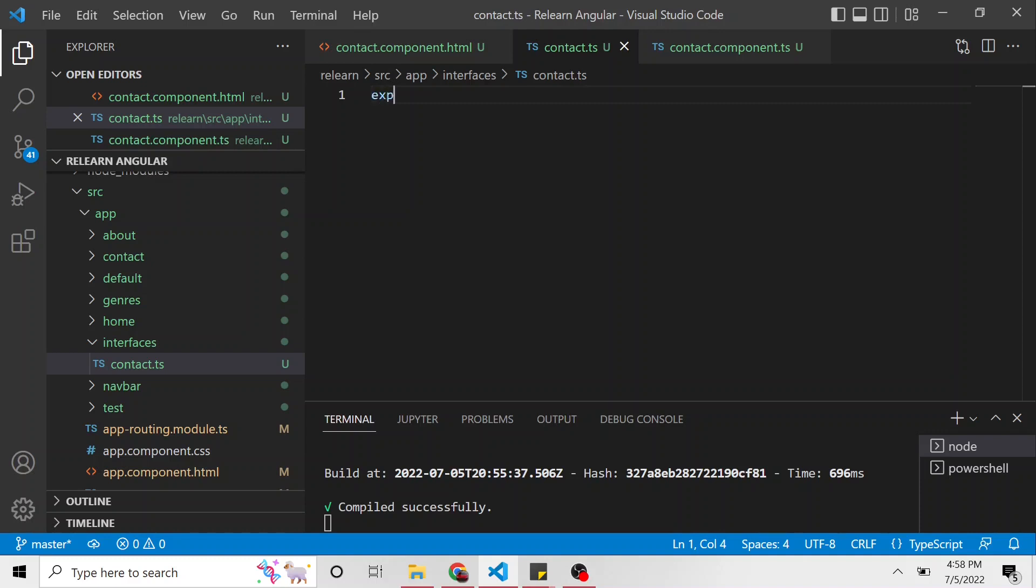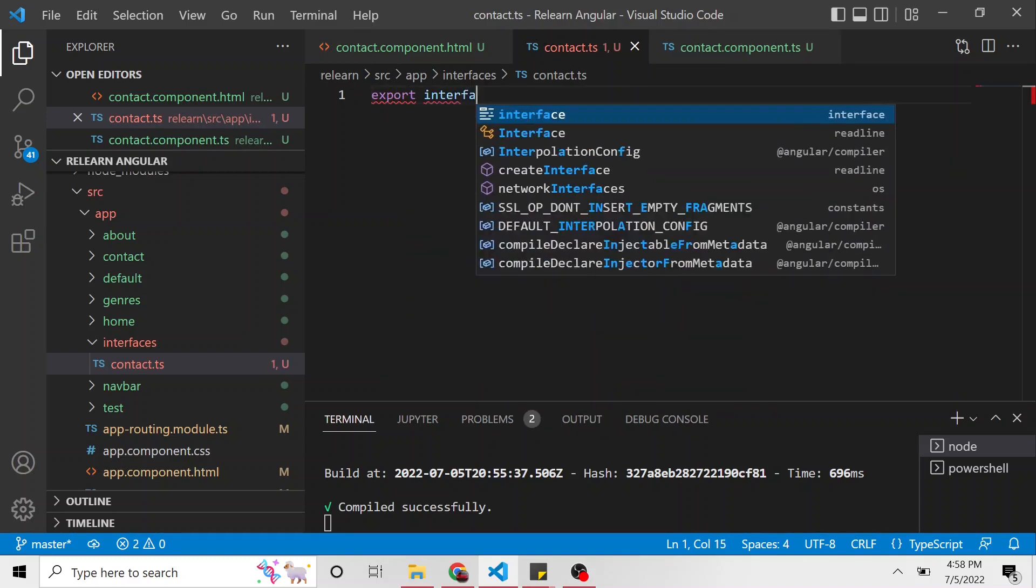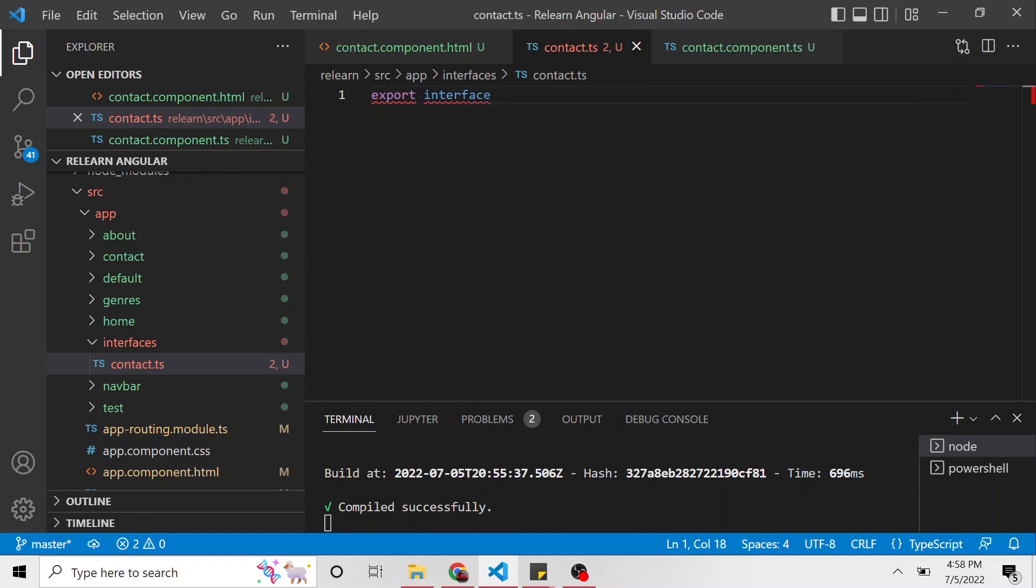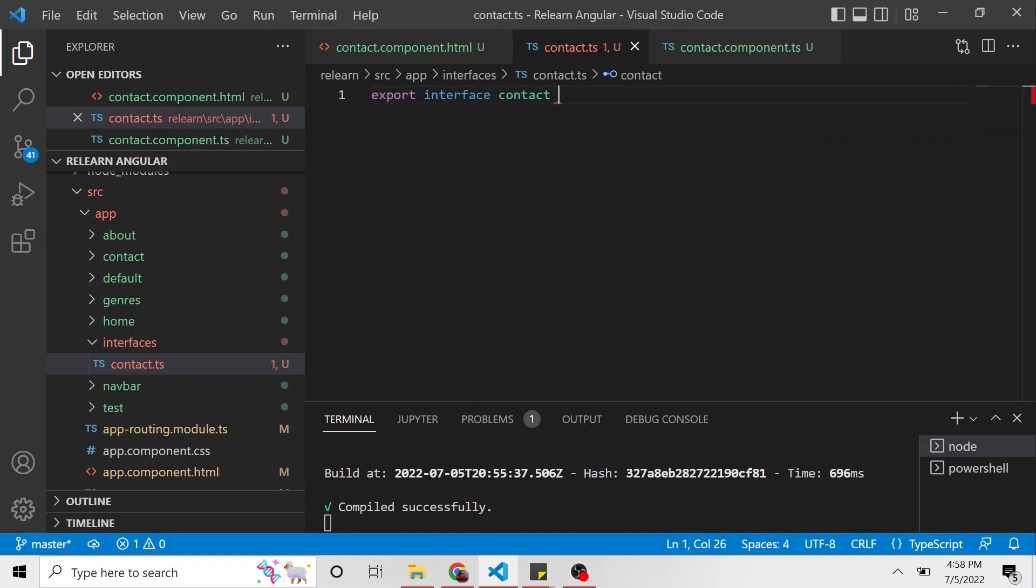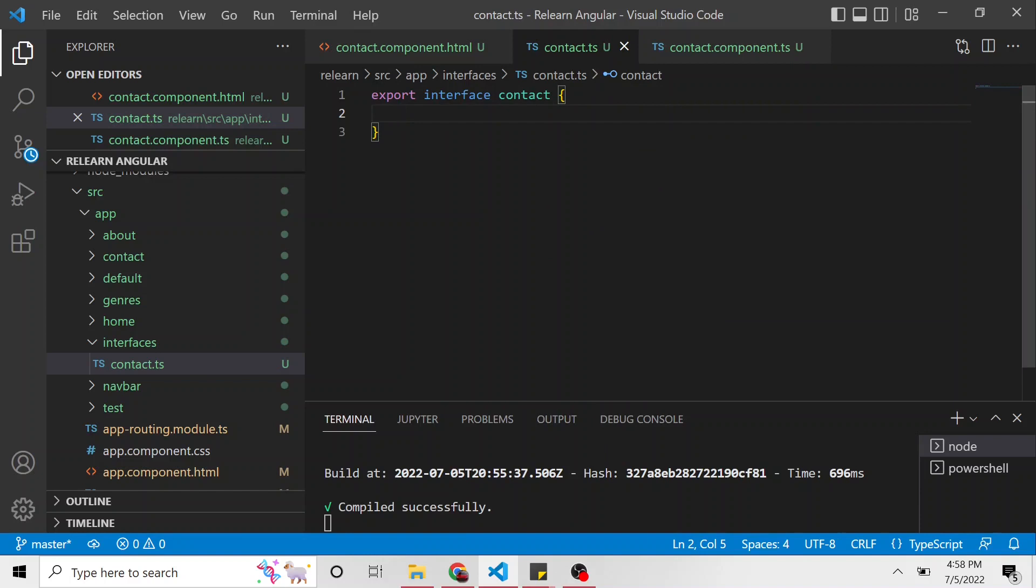In here, I'm going to say export interface and give it some name. Let's just call it contact. And let's define what's going to be in this interface.